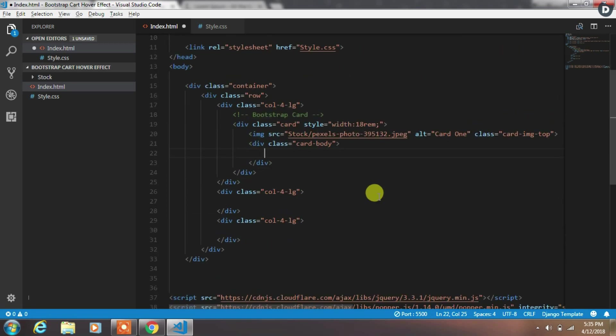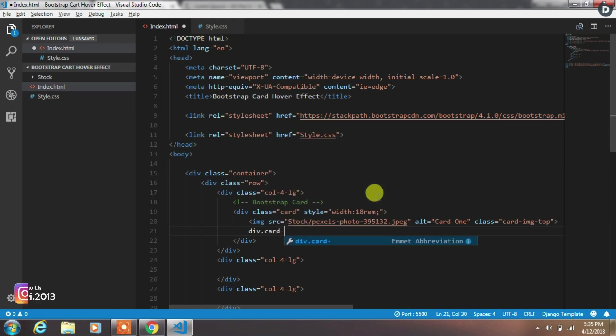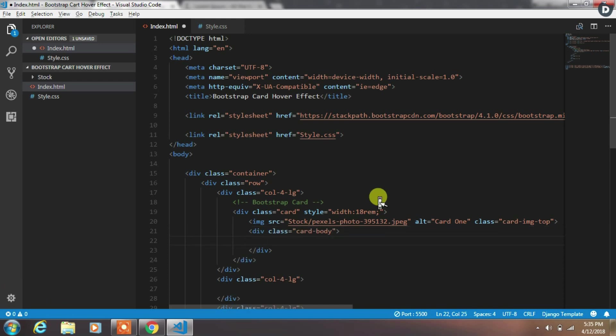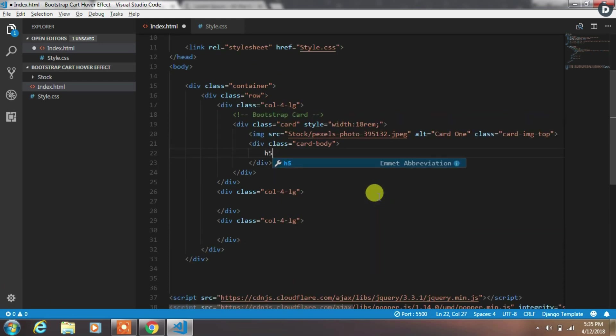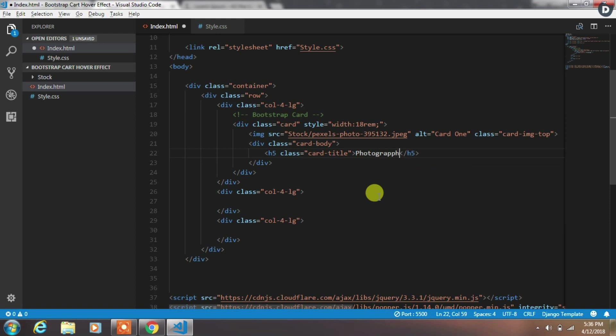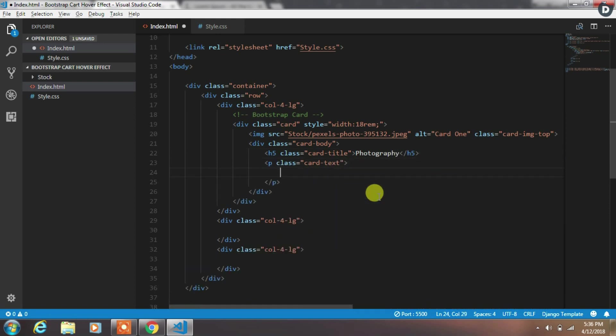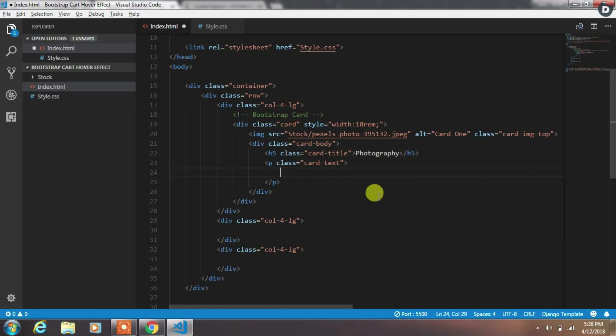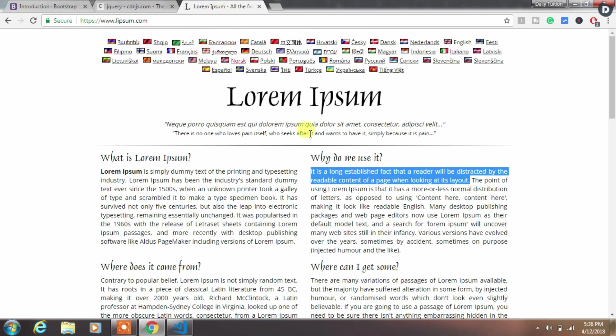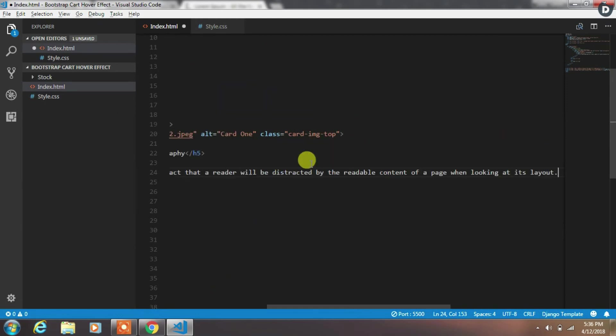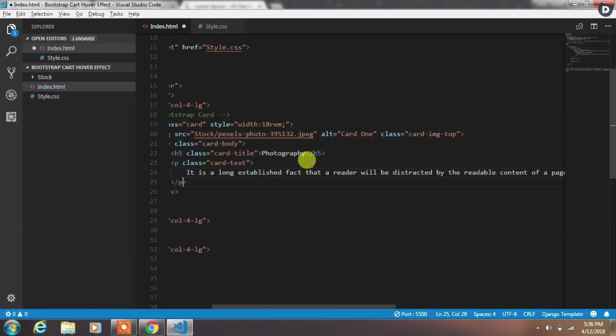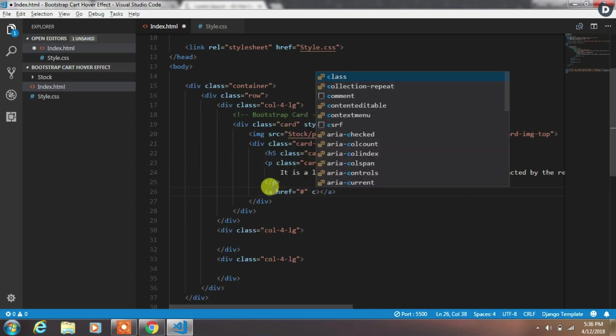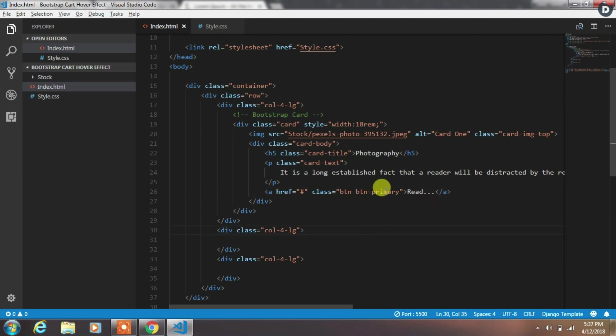Then we will create a body part of the card. So we will add div with the class card-body. In the body we insert h5 heading level tag with the card-title class. After that we will add paragraph tag with card-text and insert some demo text here. So I will copy this demo text from this website and paste it in the paragraph. After that we will add anchor tag with the button primary class and create Bootstrap primary button, and name this button as read.